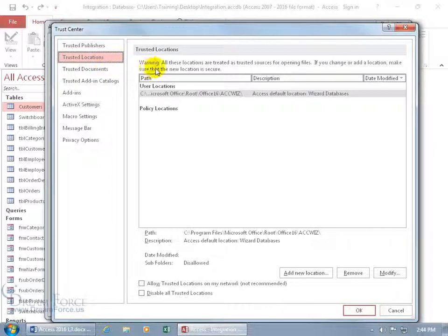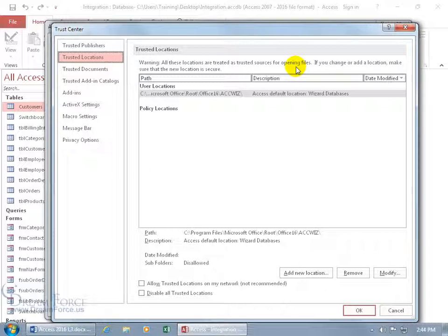And it says warning: all these locations are treated as trusted sources for opening files. If you change or add a location, make sure that the new location is secure. So to go ahead and add a new location,